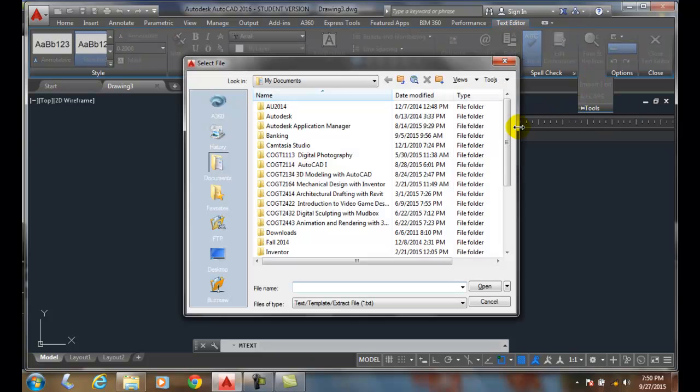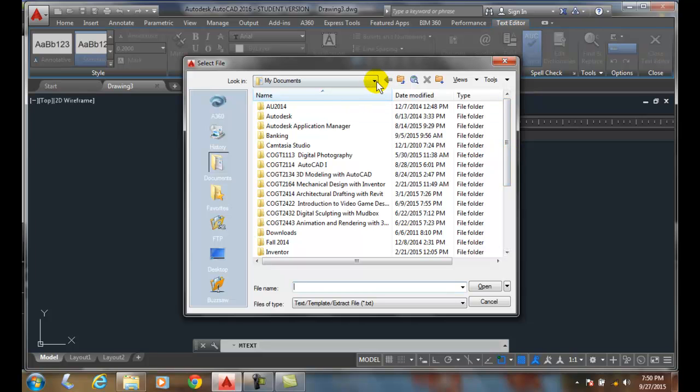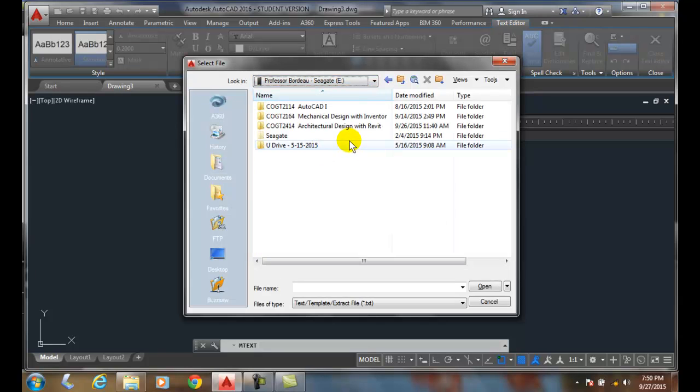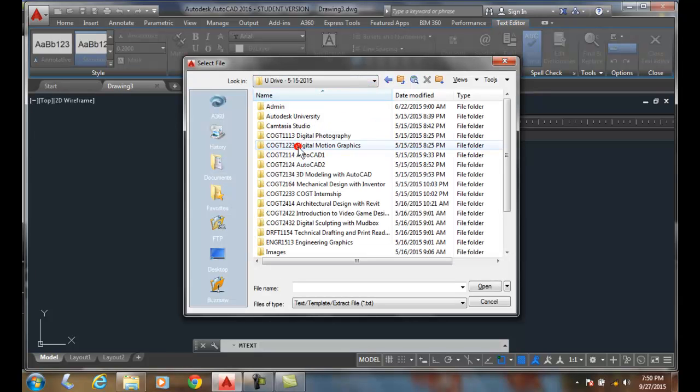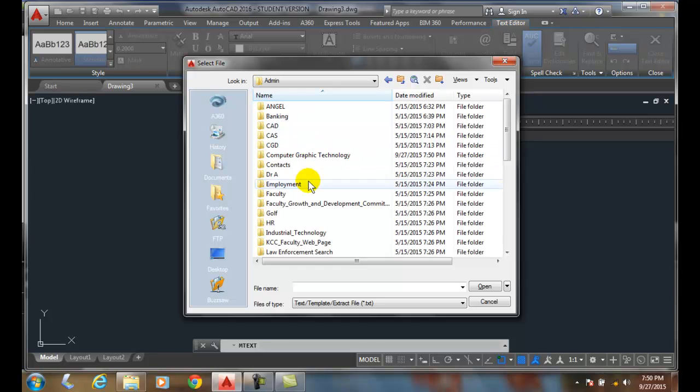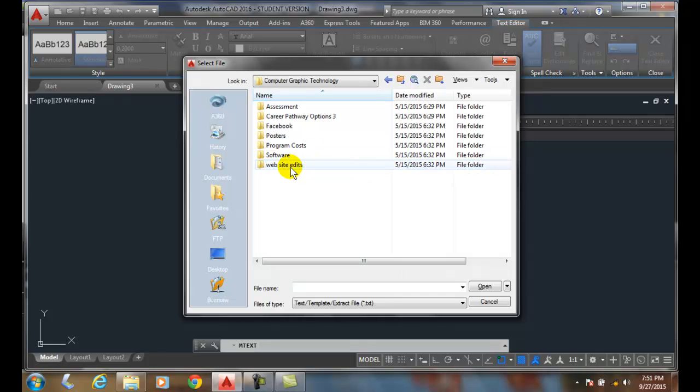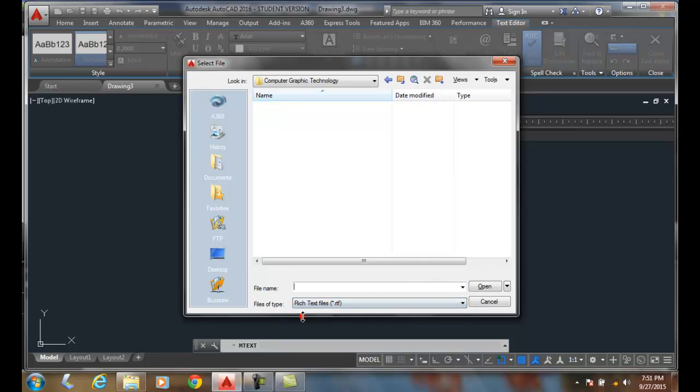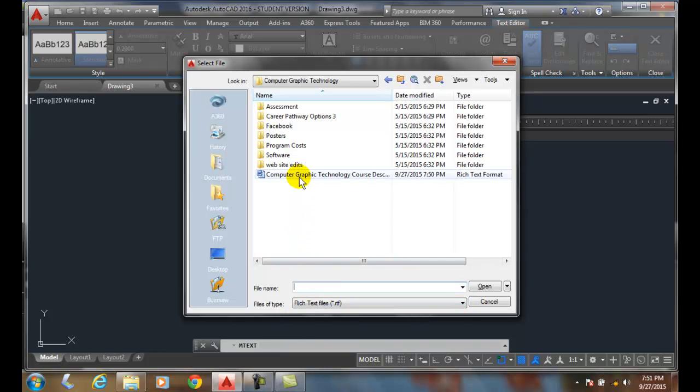Then I navigate out to where I have that particular text. In this case, it's on my external hard drive. I'm going to navigate to where that thing's hiding at. You wouldn't have to follow this along. I got to change this to rich text format, and there it is. There's my file.